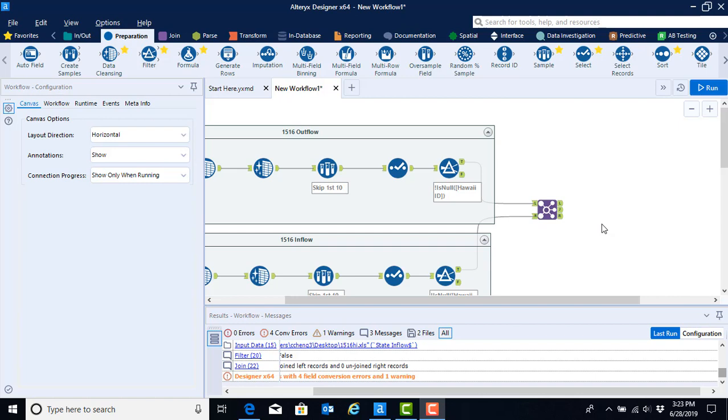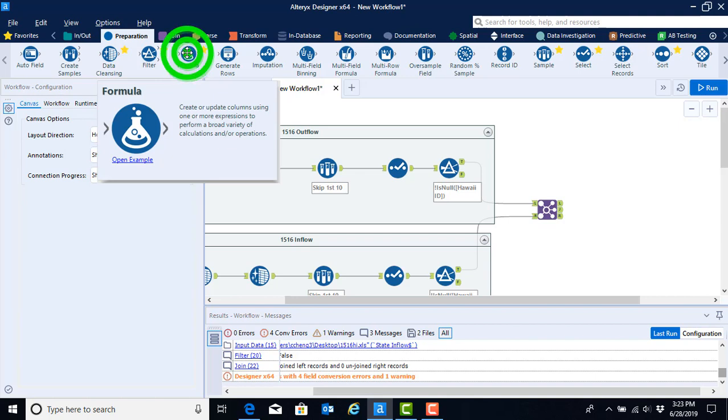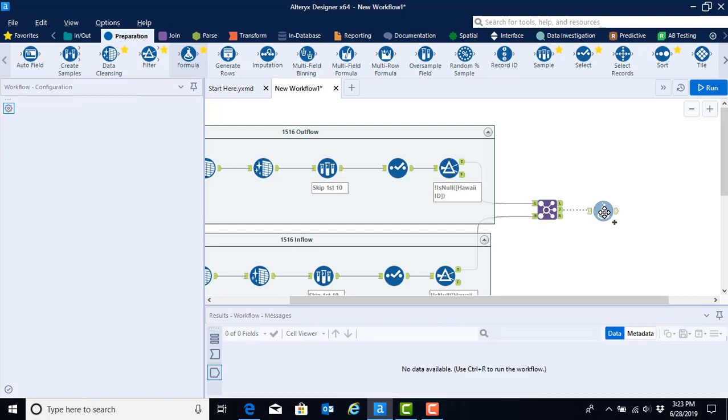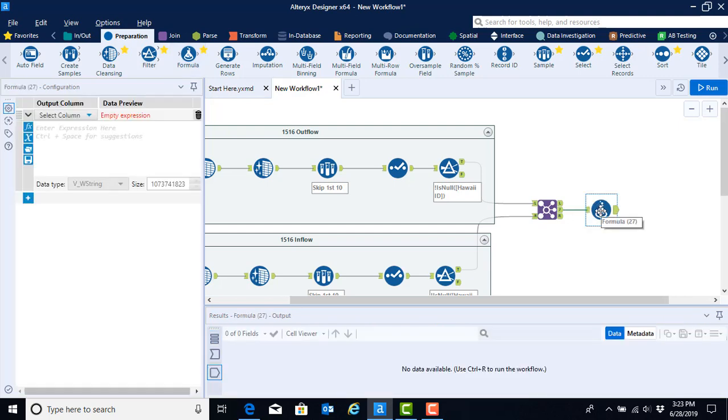Returning to the preparation menu, we're going to find the formula tool, which is situated right next to the filter tool. Select that and drag it onto your canvas, making sure that it joins to the J output anchor for the join tool. Once we've gotten the formula tool onto our canvas, we can configure our tool.